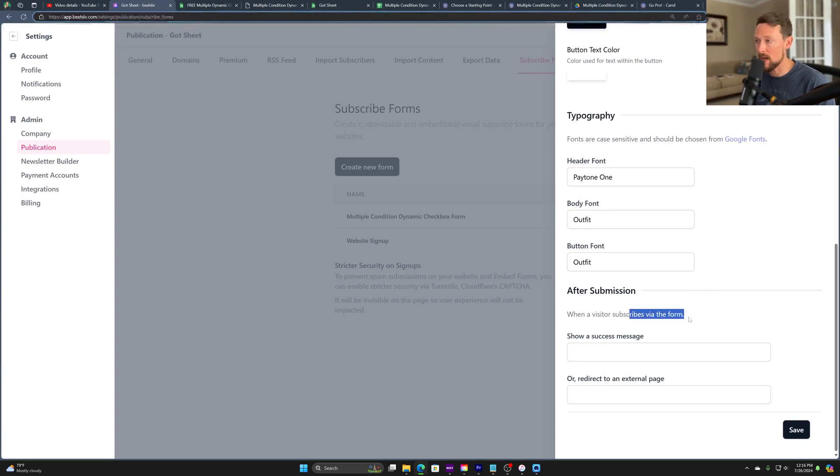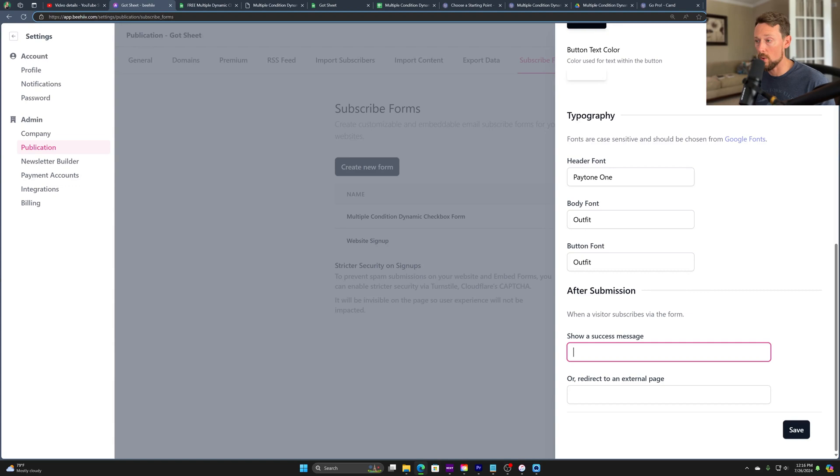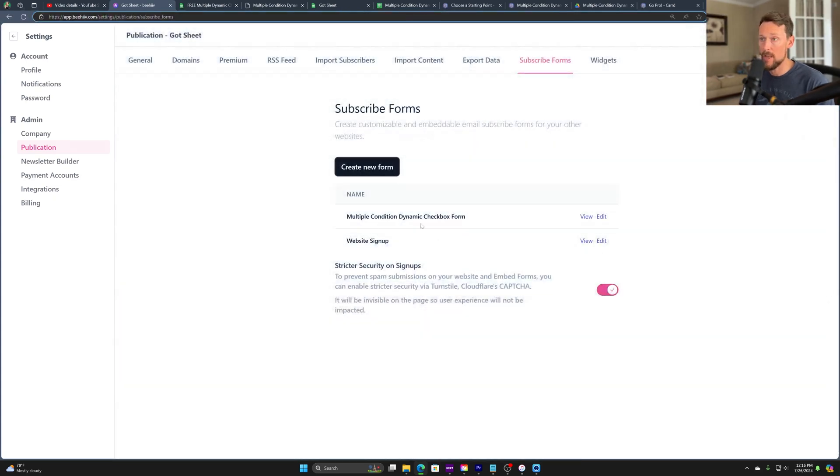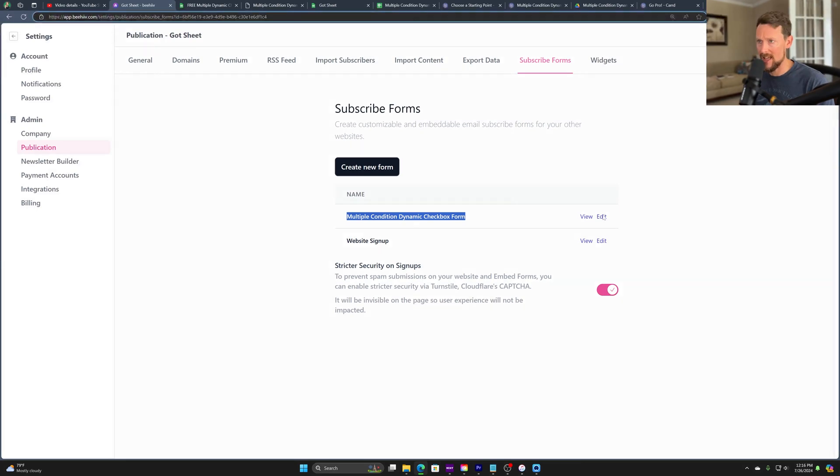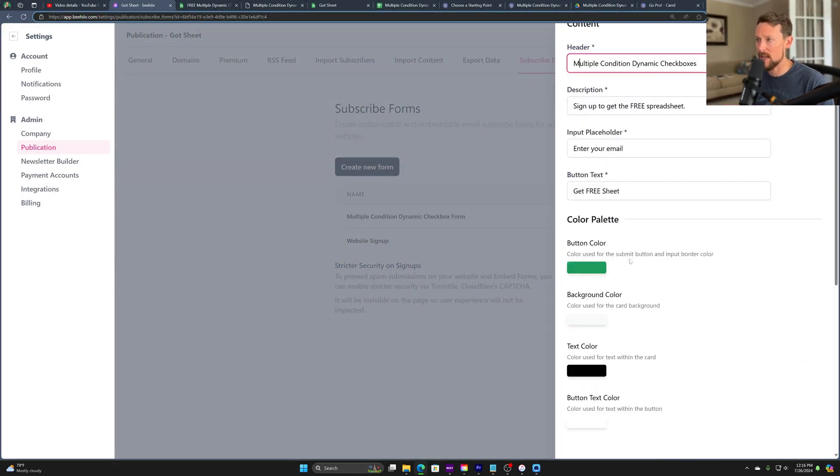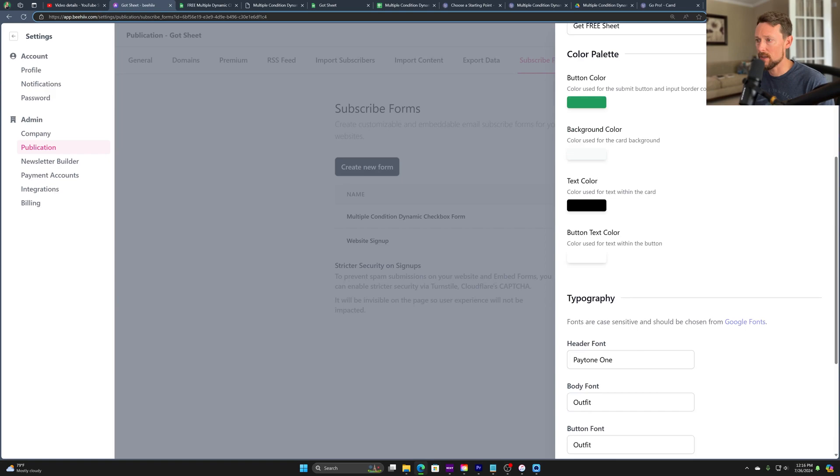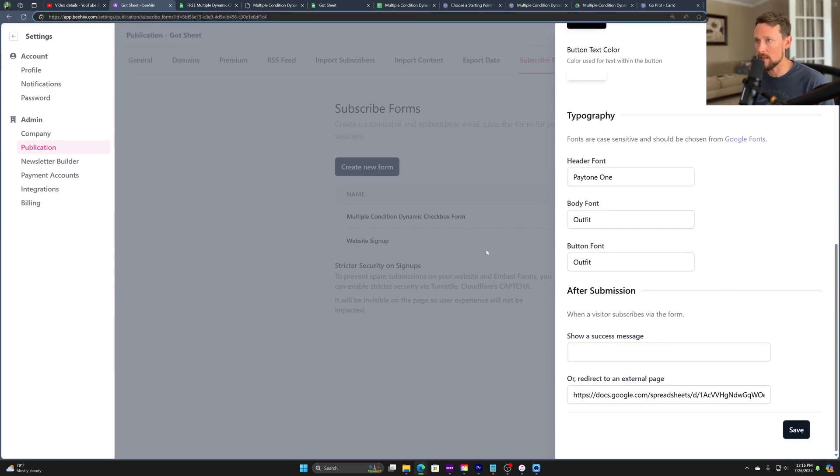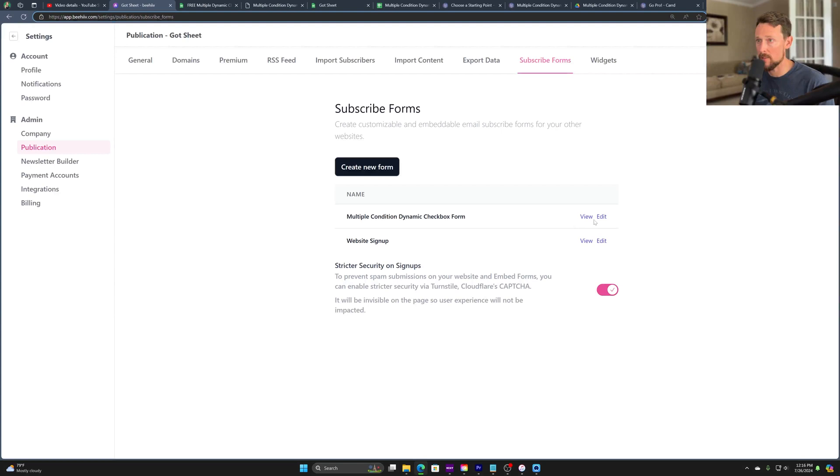After submission, when a subscriber subscribes via the form, we can either show a success message or what I've done is I'm redirecting to that page. And I've already created it. So let's go in here to edit the one I created. I made a custom text here. And then down at the bottom, we're redirecting to that Google sheet. Pretty simple.